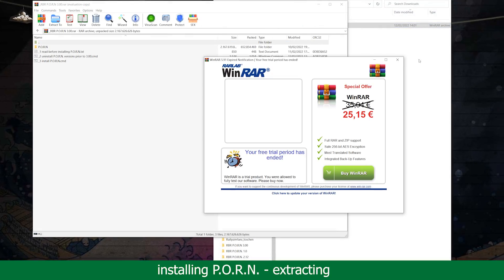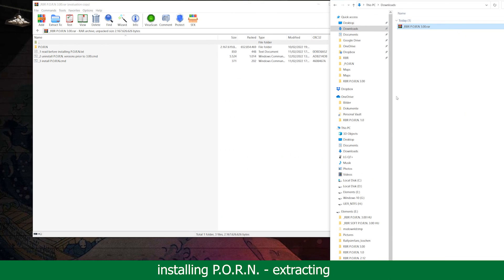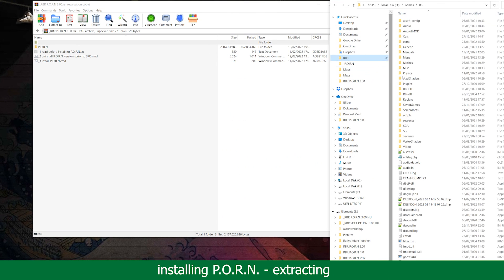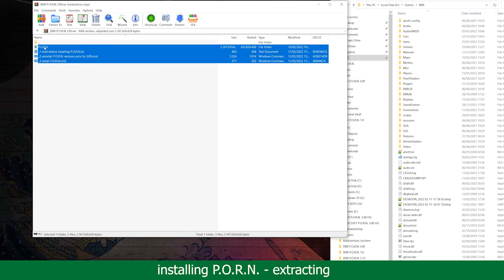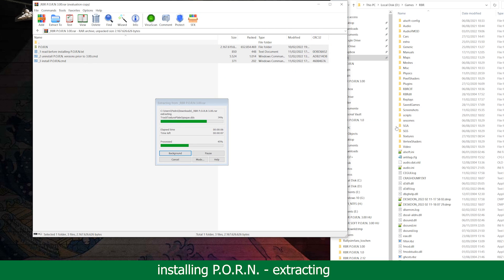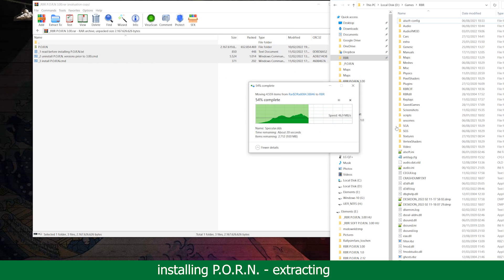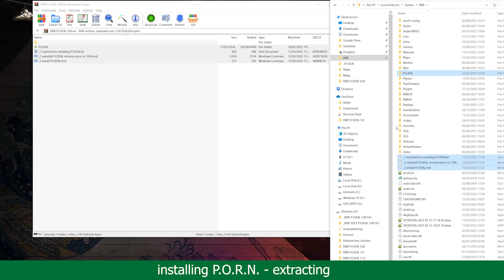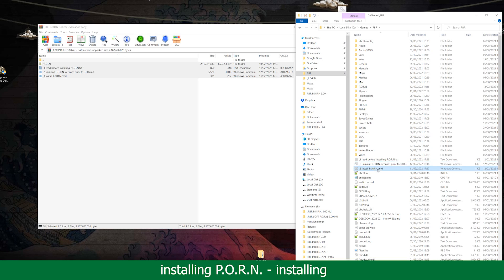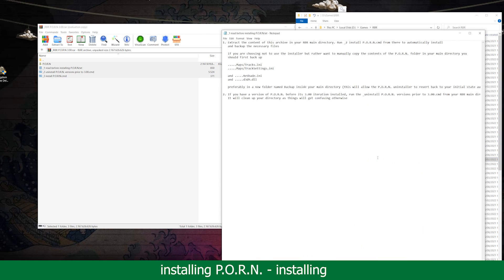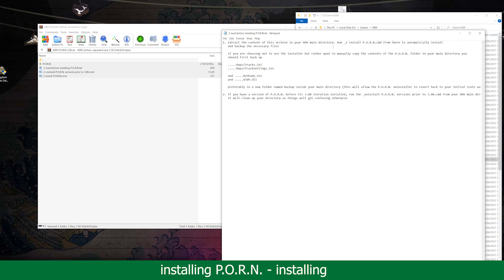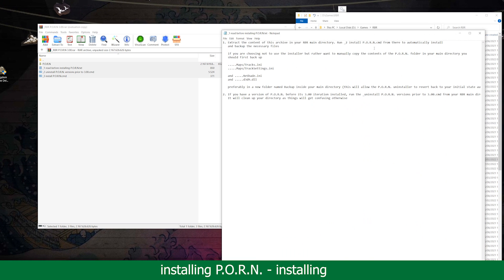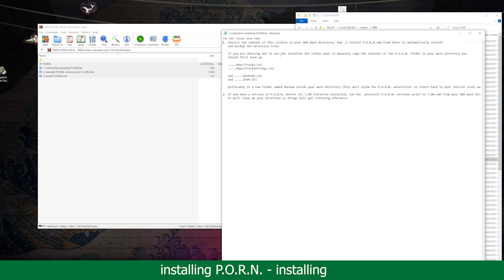Once the prerequisites are installed, extract the contents of the mod's archive into your Richard Burns Rally main directory. There is a README with detailed information regarding the installation and some files to better backup beforehand if you choose to install the mod manually.